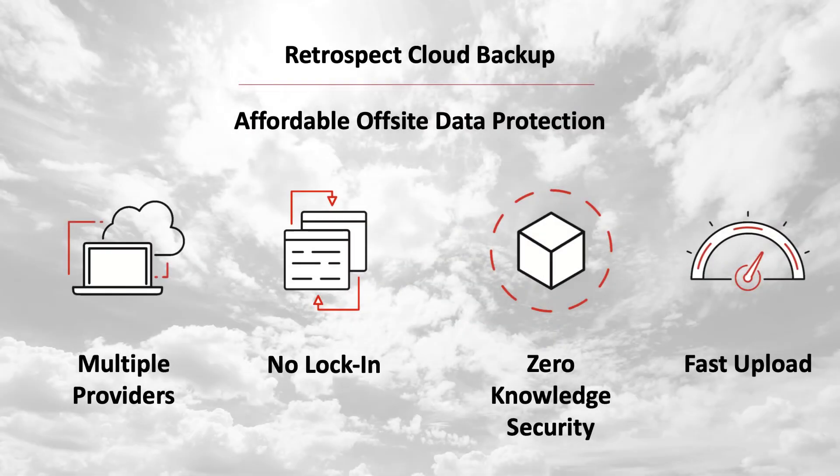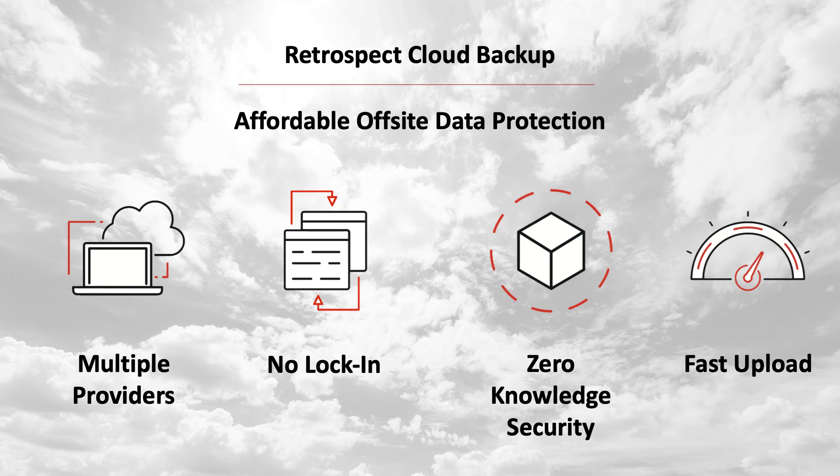Retrospect Cloud Backup provides affordable off-site data protection. Multiple providers. Retrospect supports more than 20 cloud providers located around the world for affordable, fast off-site storage.